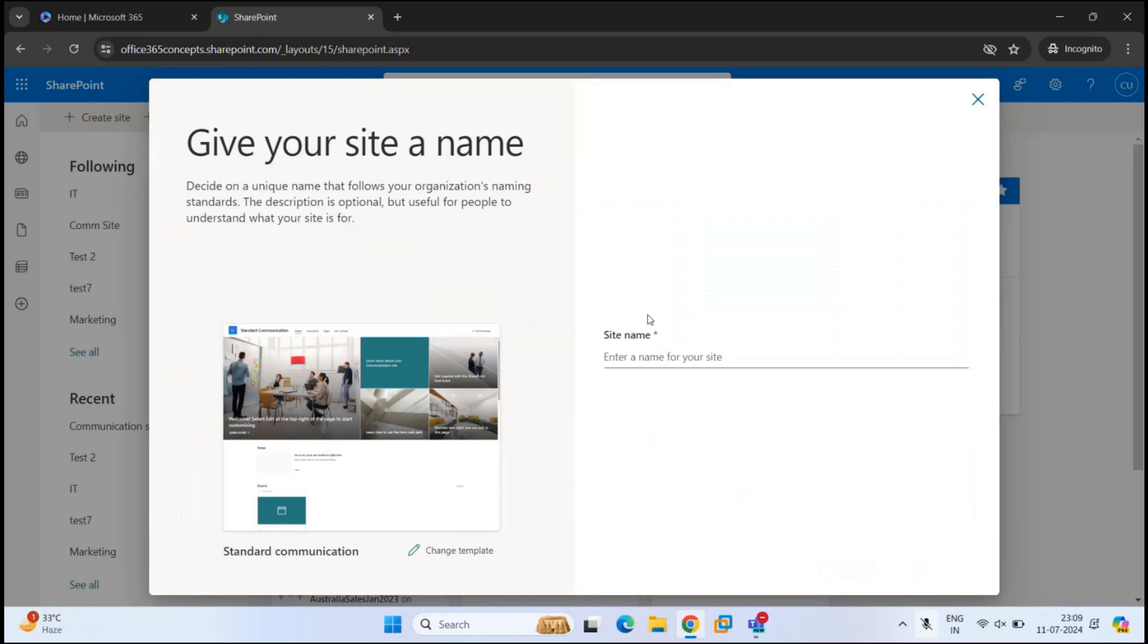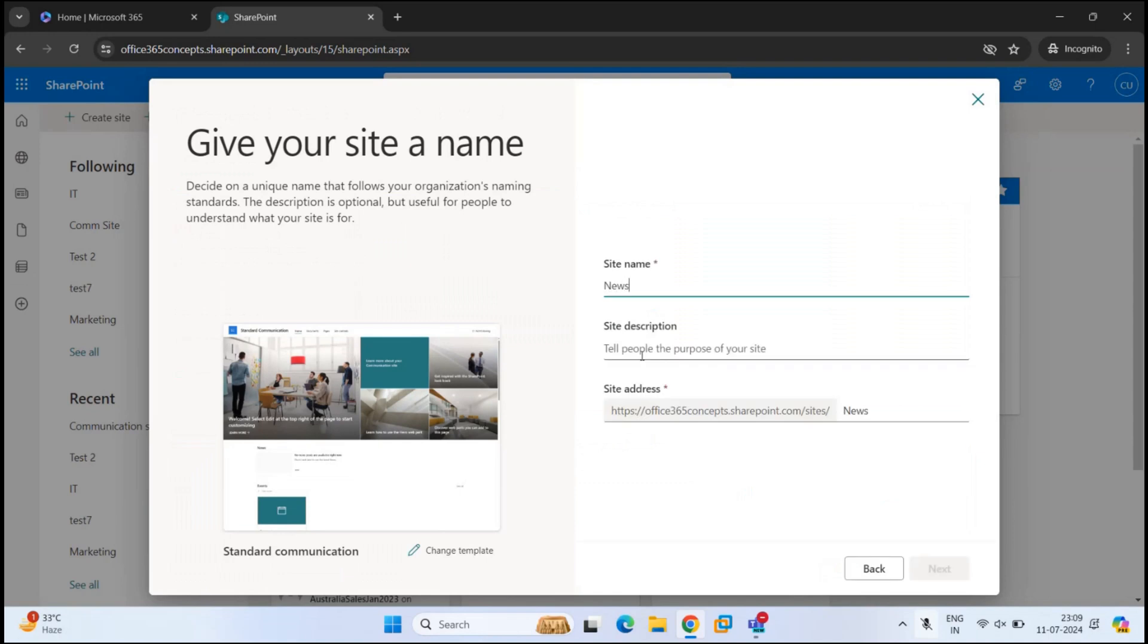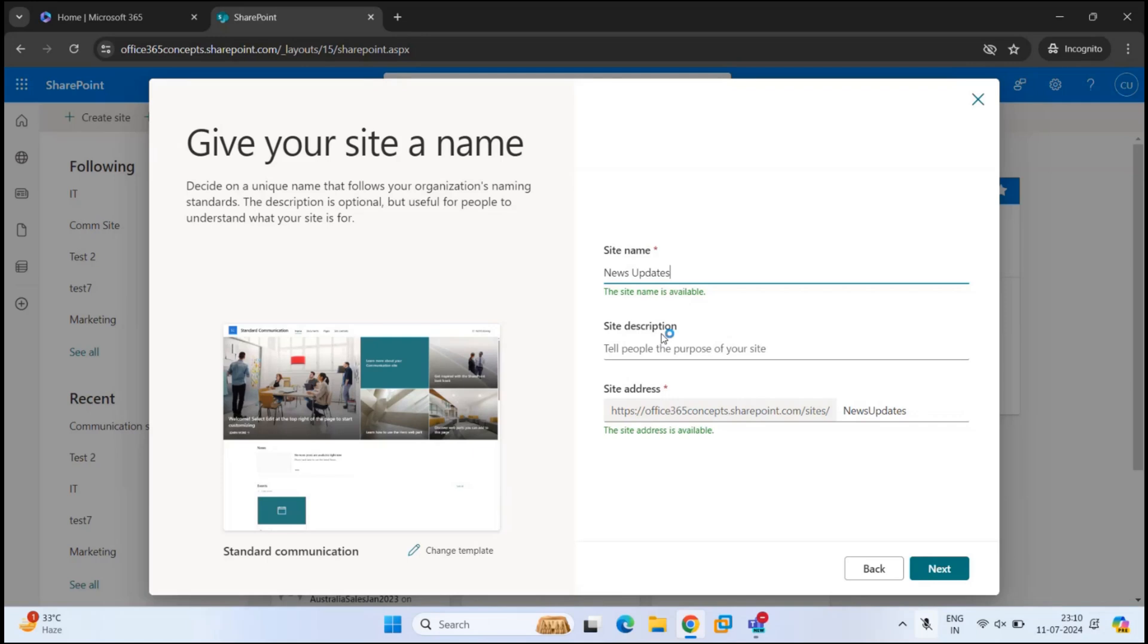Under Site Name, you need to mention the name for your communication site. For example, News Updates. Under Site Description, you can add a description for this site. For example, this site is to broadcast information. And under Site Address, you can see the complete URL for this particular site.